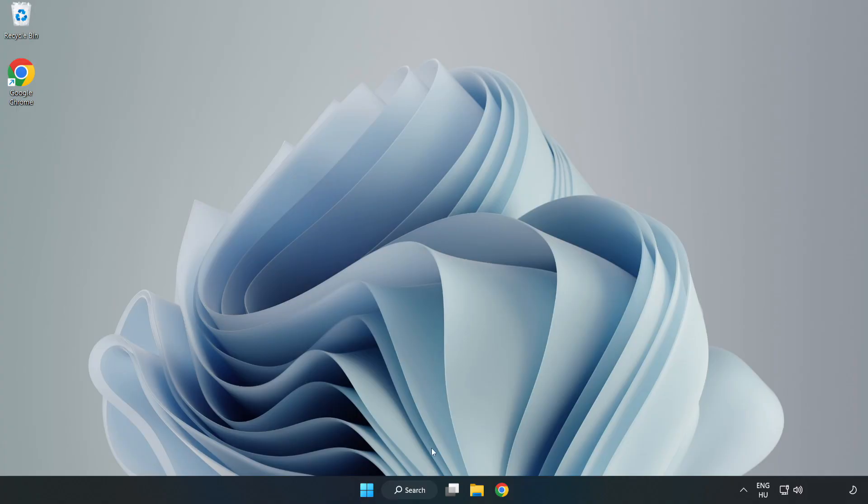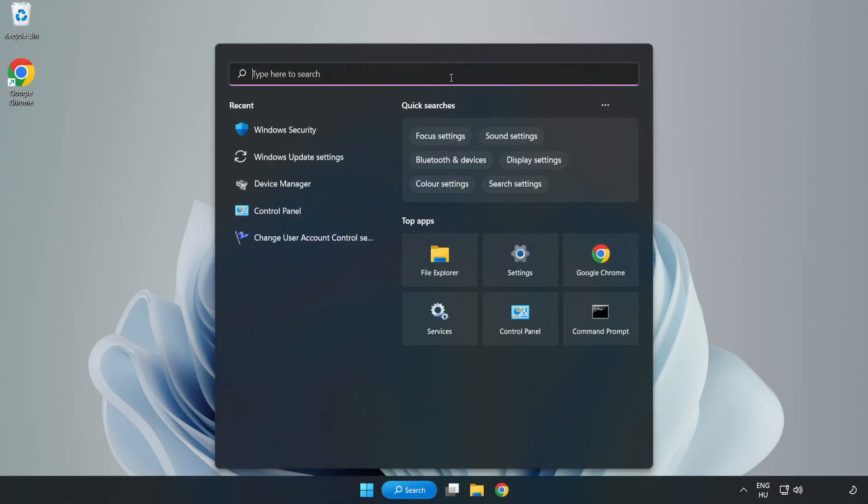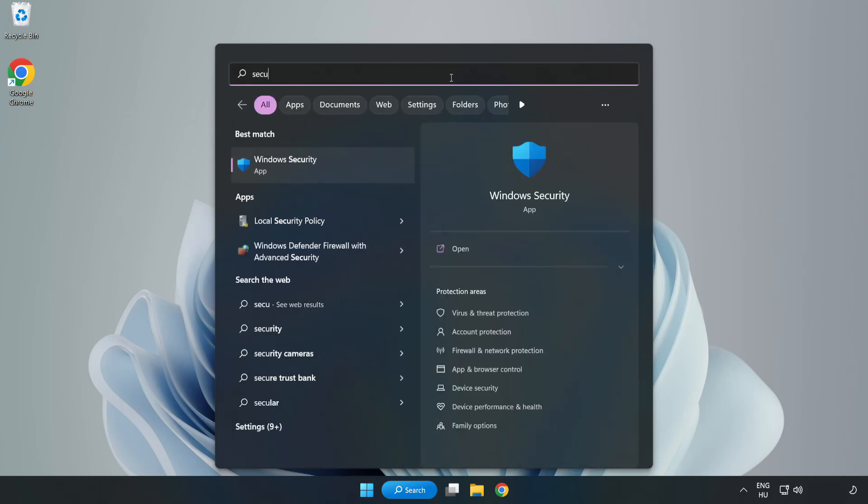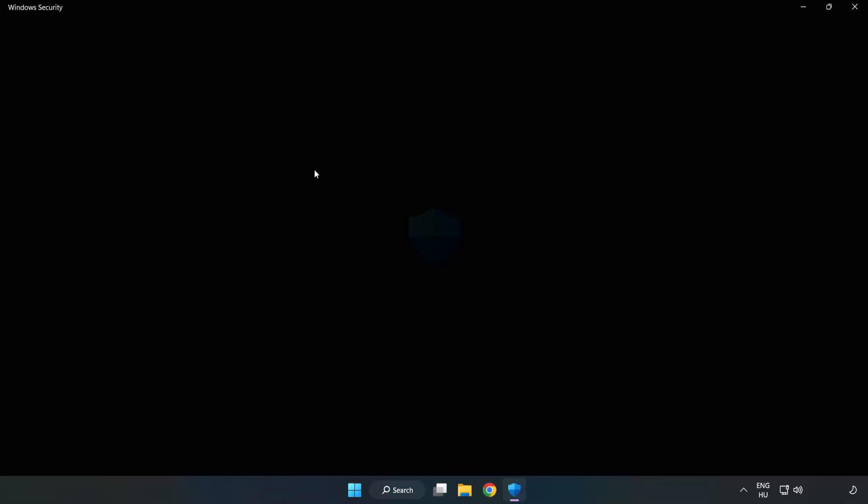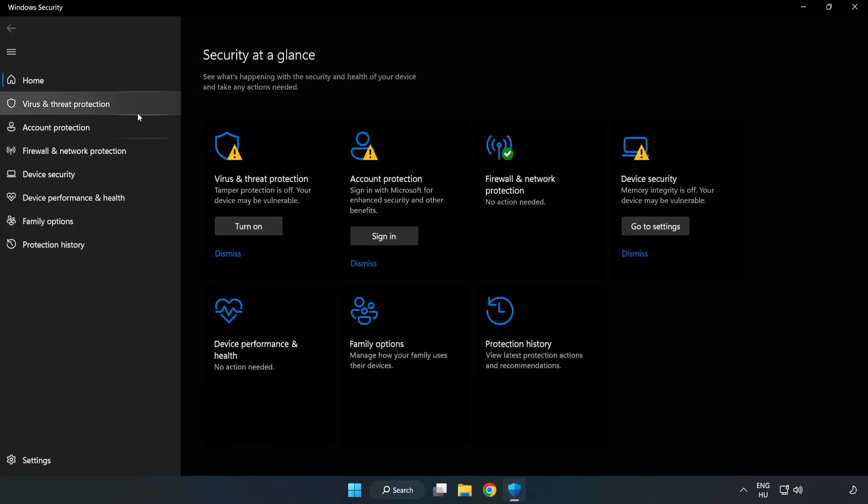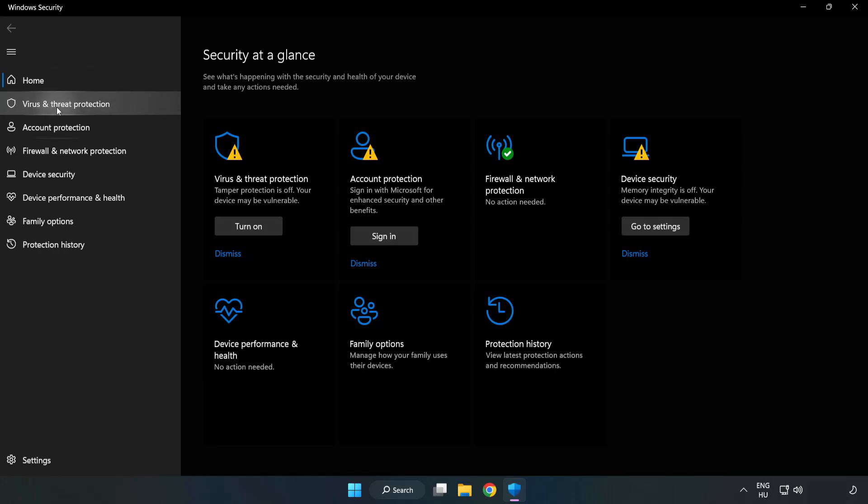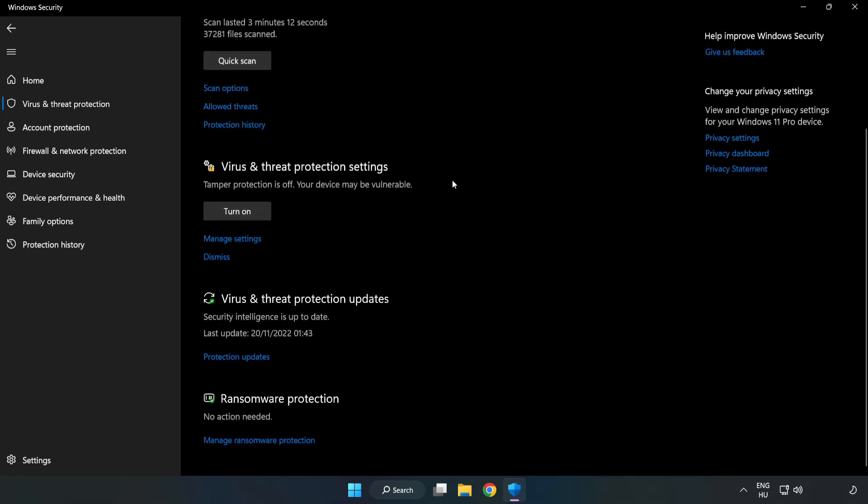If that didn't work. Click Search Bar and type Security. Open Windows Security. Click Virus and Threat Protection. Scroll down.